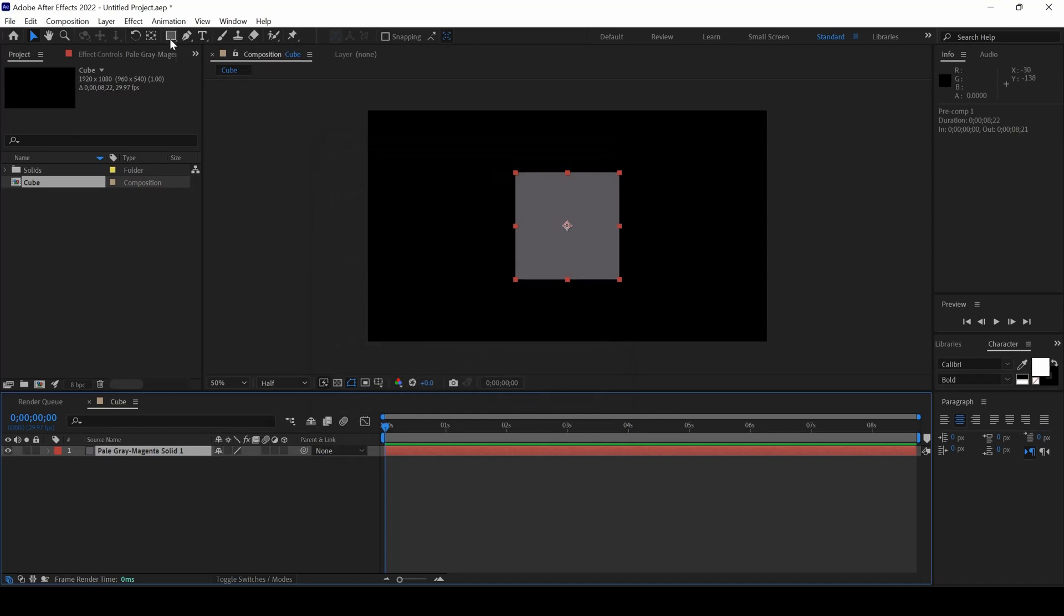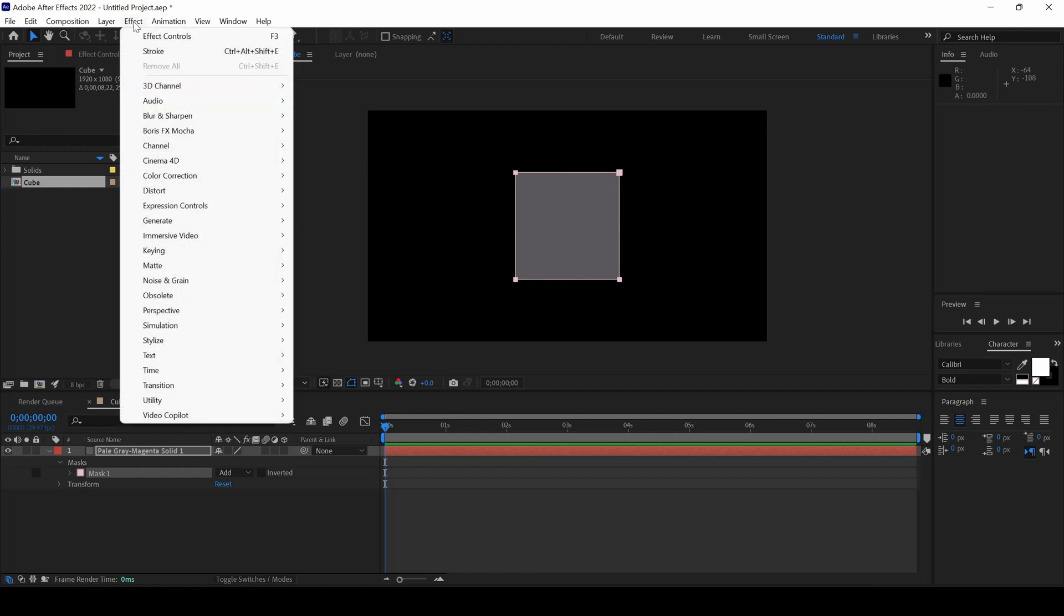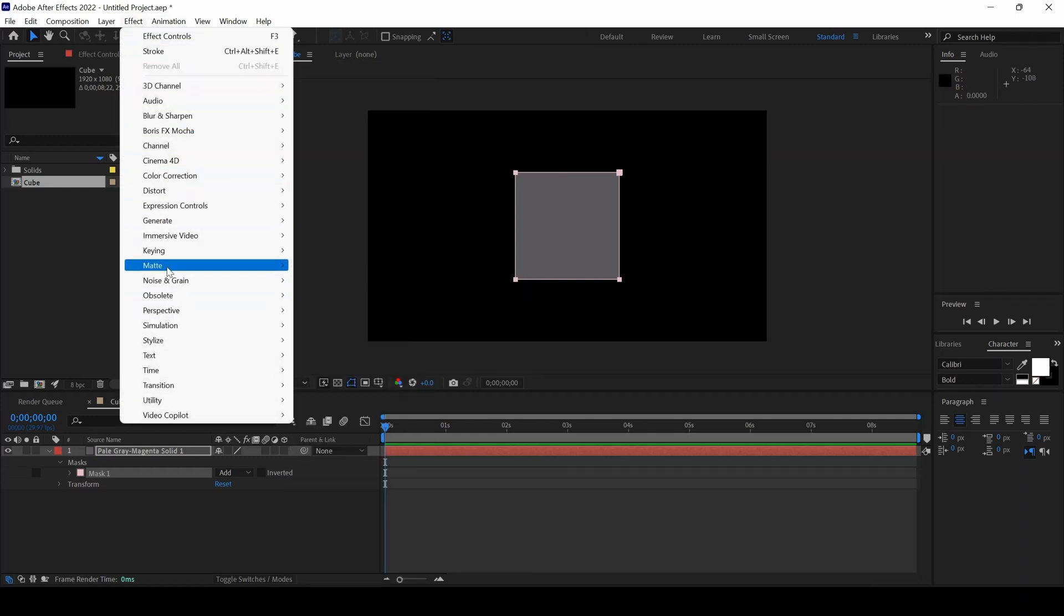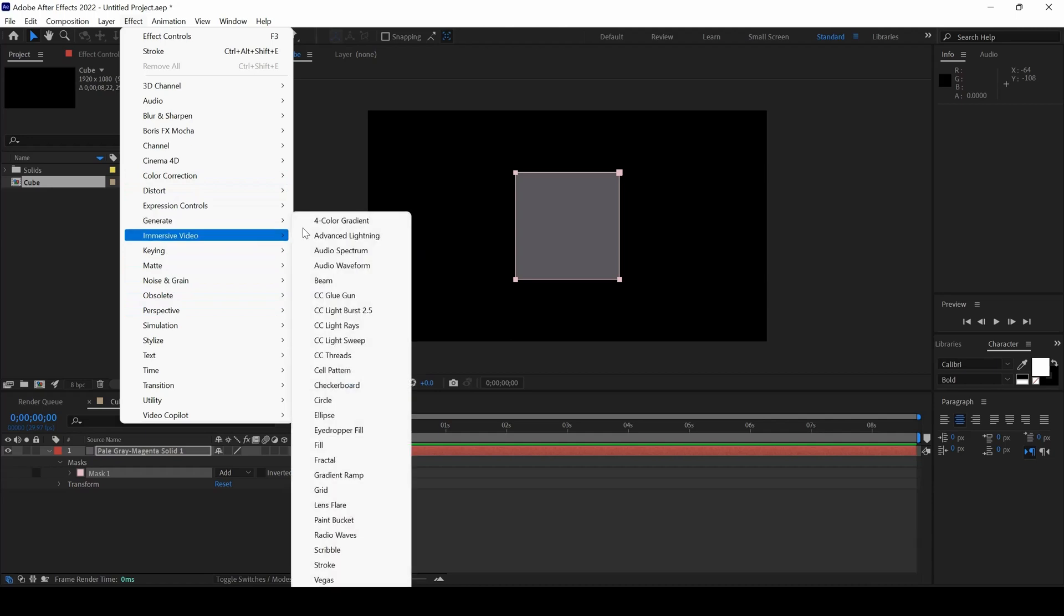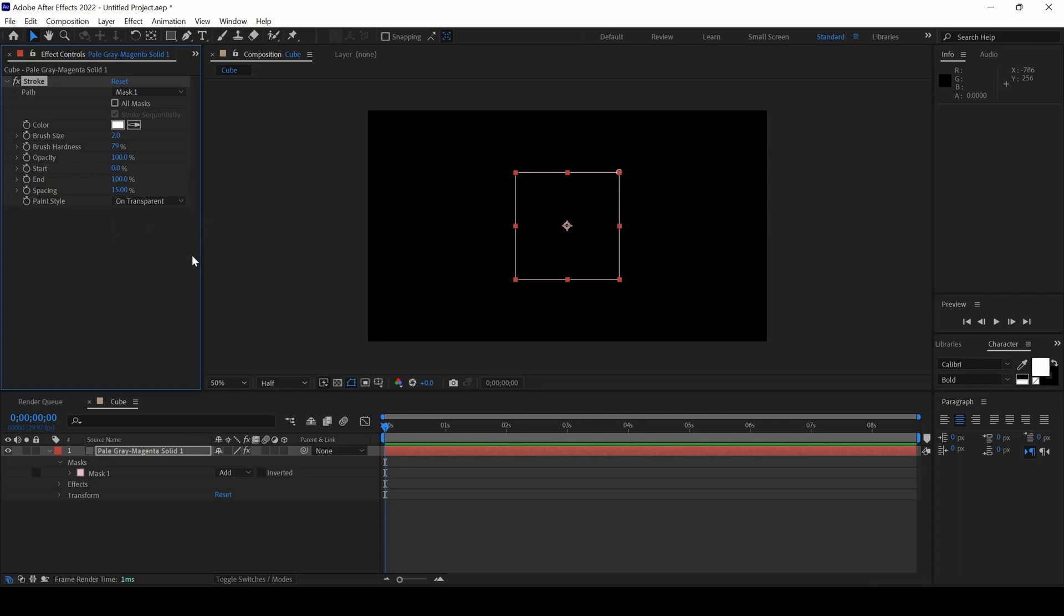Now I will double click on this Rectangle tool that we have in the toolbar so that a mask is created around the solid. And now I will go to Effect and from Generate, I will click on Stroke. We will be using the Stroke effect.